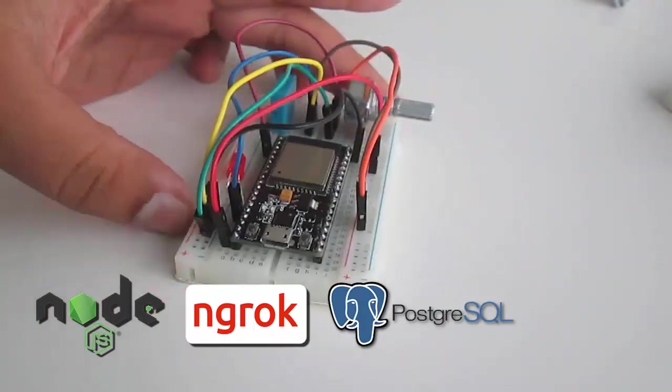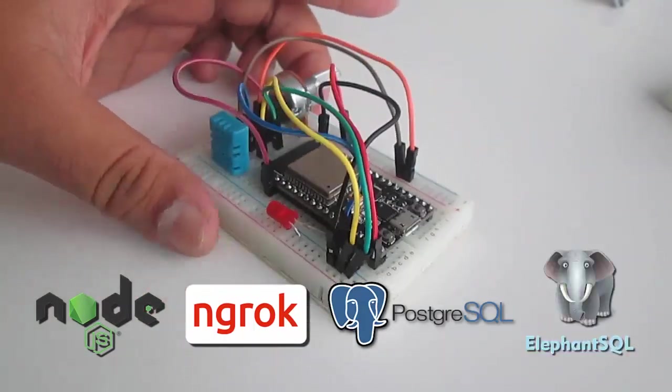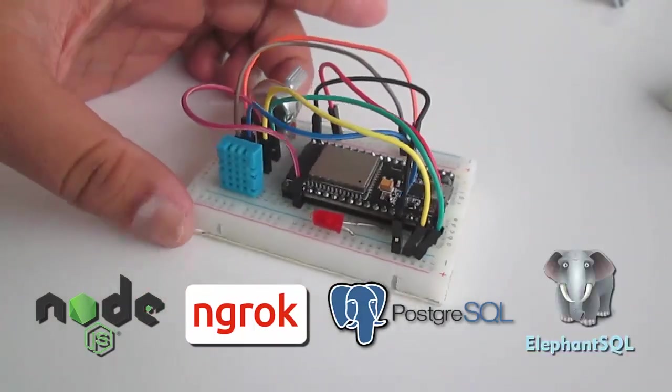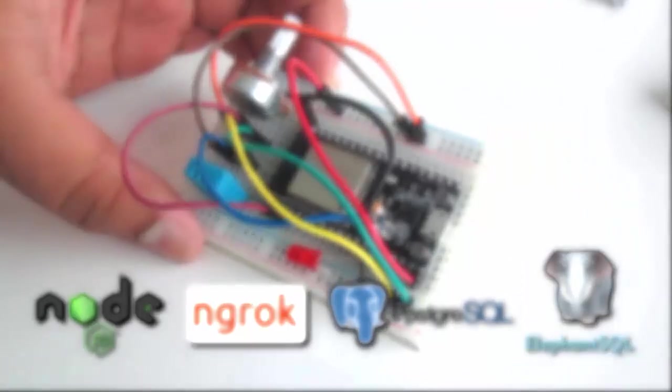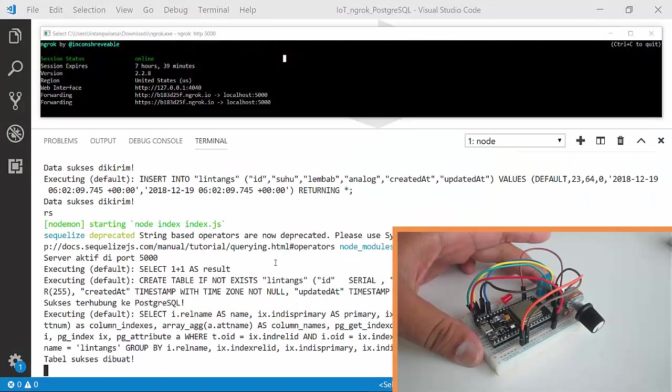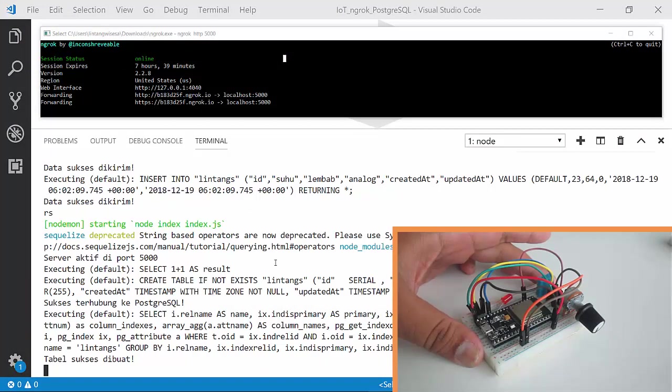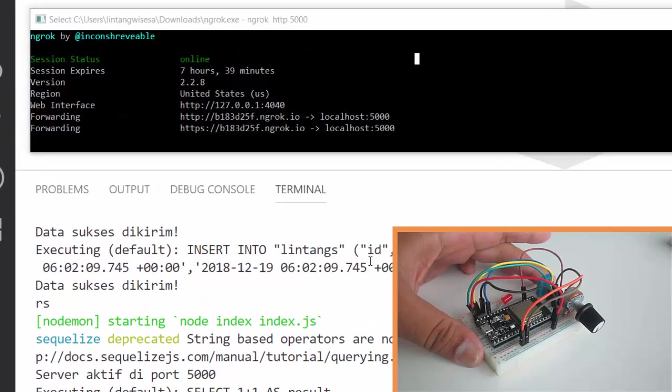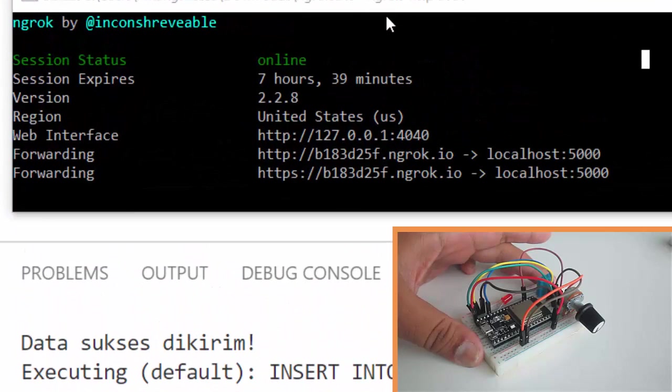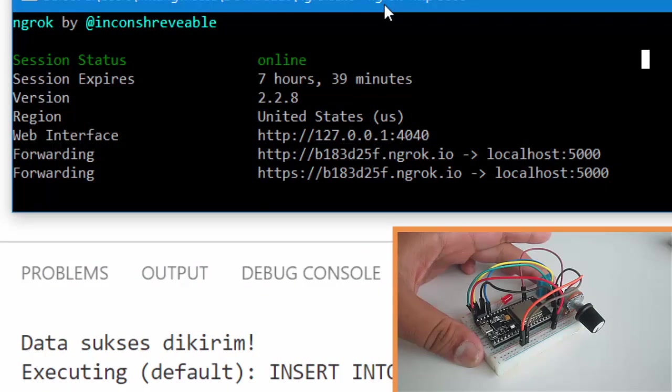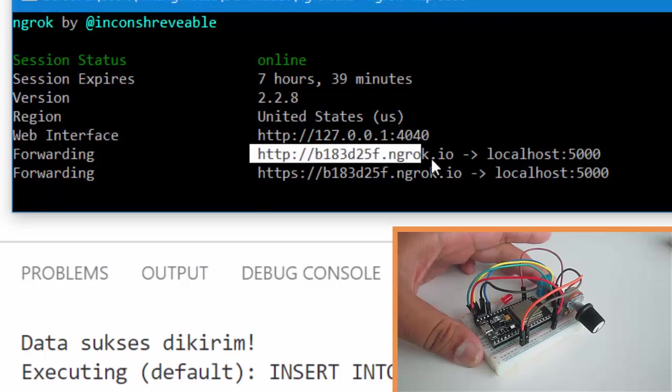Let's get started. So I've activated my backend server, then connected it to PostgreSQL database on ElephantSQL. Using Ngrok, I created public URL for my backend server. Here is the API endpoint URL.